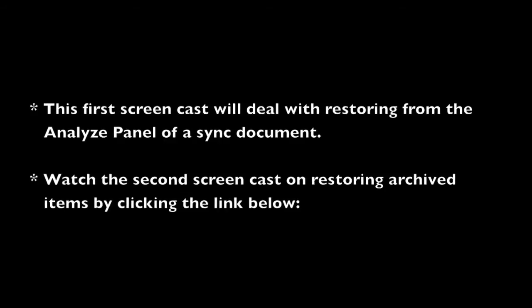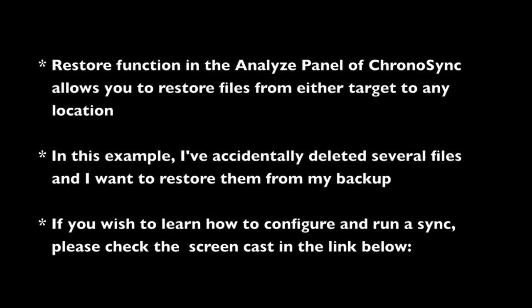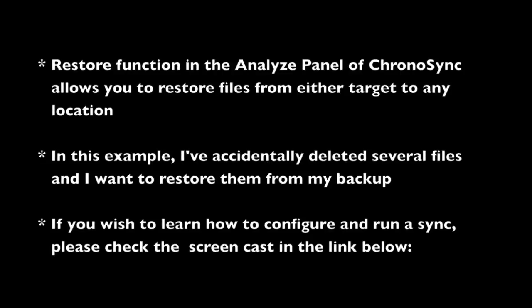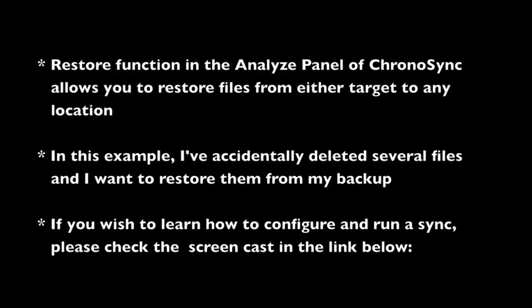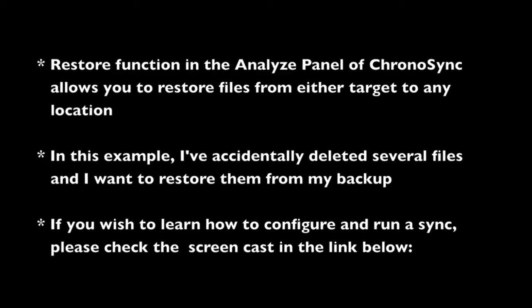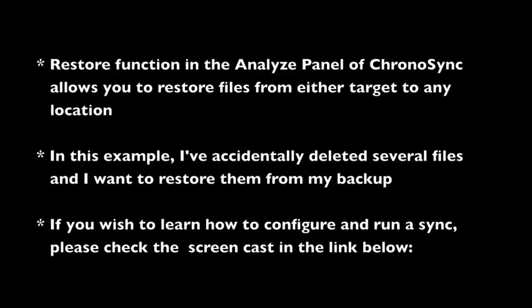The restore function in the Analyze panel of ChronoSync allows you to restore files from either of your targets to the location of your choice. It essentially performs an opposite sync.